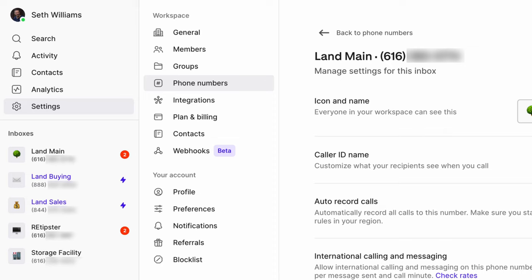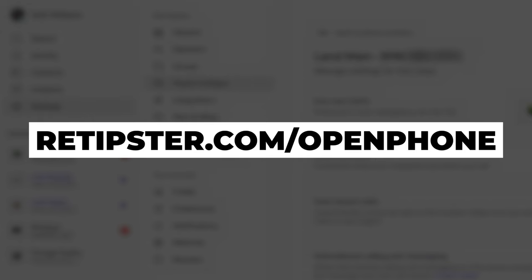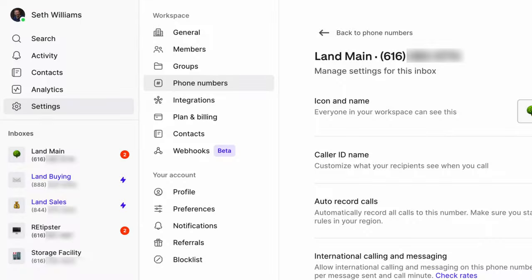Thanks again for watching. I hope you found this useful. If you're not already using OpenPhone and you want to, you're welcome to click through the REtipster affiliate link — we'll earn a very small commission from anybody who signs up through that link. It's retipster.com/openphone, all one word. I wish you all the best with whatever phone service you decide to use. Talk to you again soon.